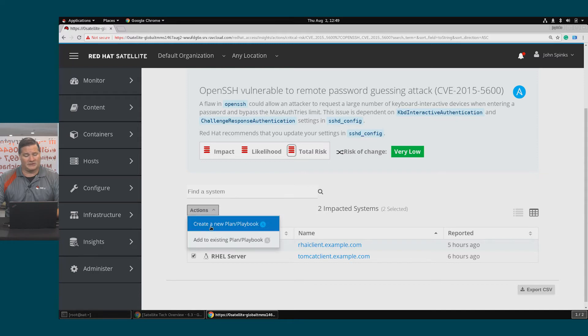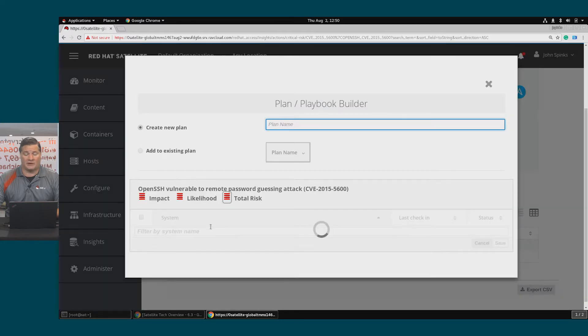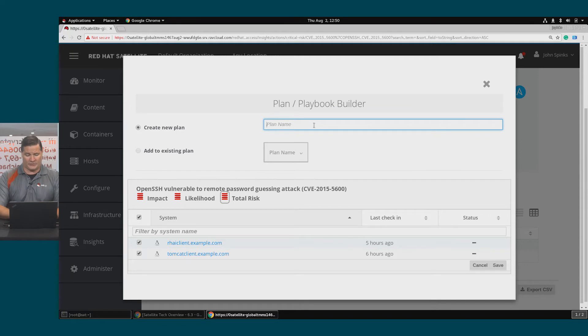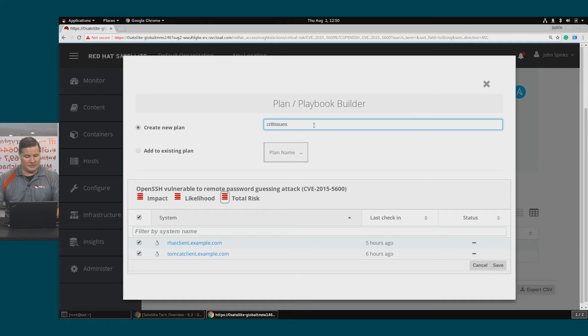On Actions, I'll click Create a new plan or playbook and I'll create the new plan and let's call this Crit Issues and click Save.